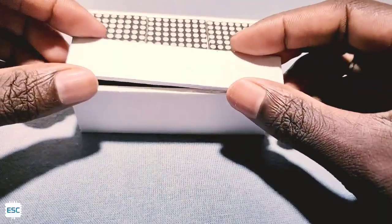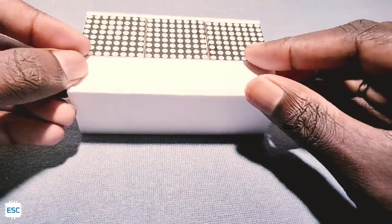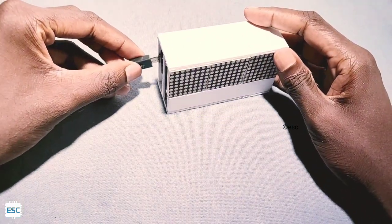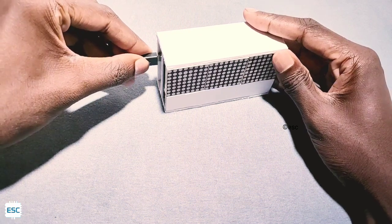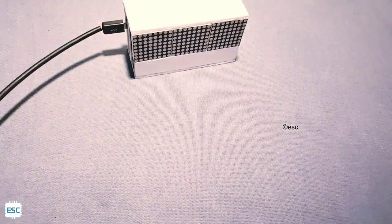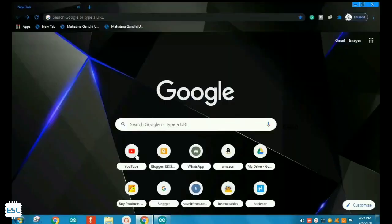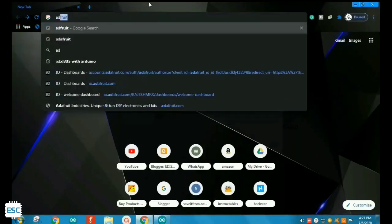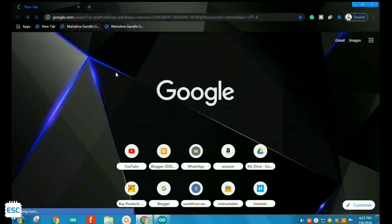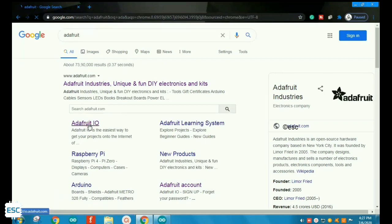After that I made an enclosure with the foam sheet. After connecting the USB cable to the ESP and computer, now let's set up the software part. First open your browser and go to Adafruit and click on Adafruit IO.